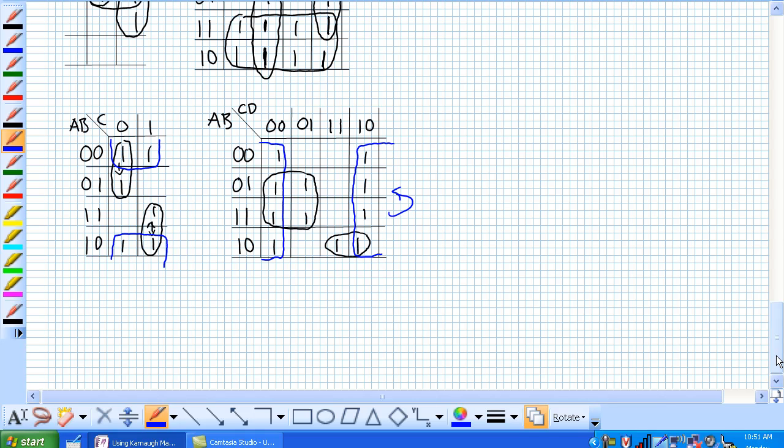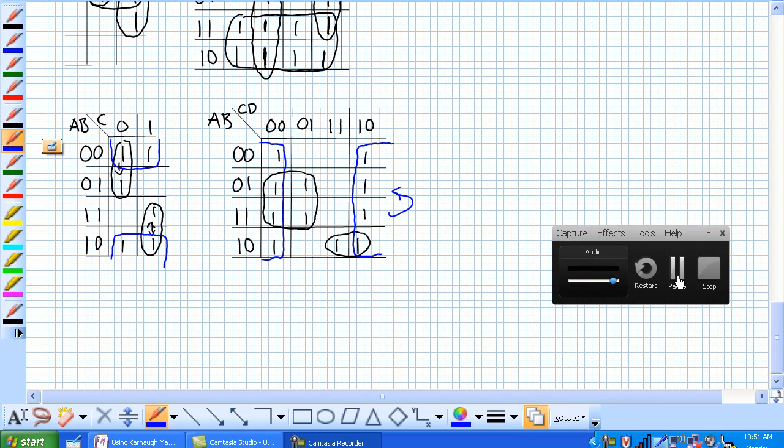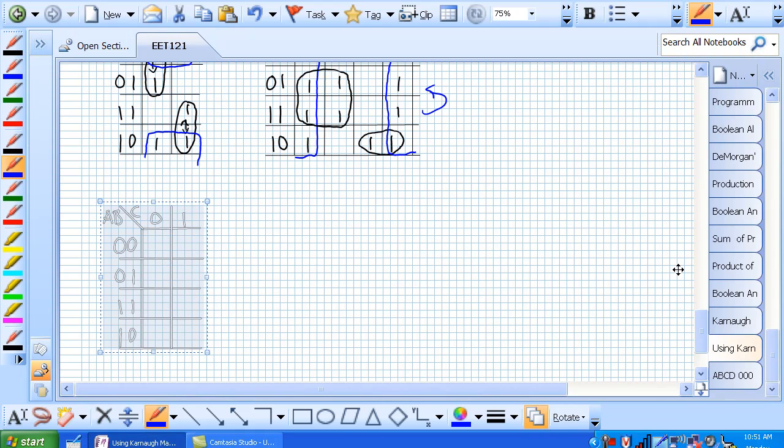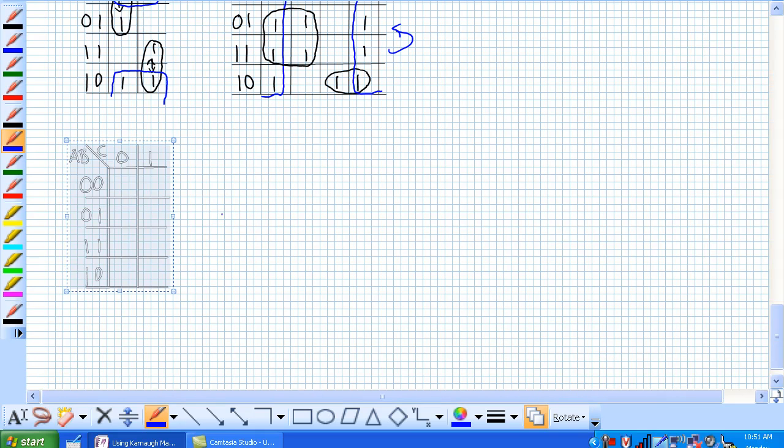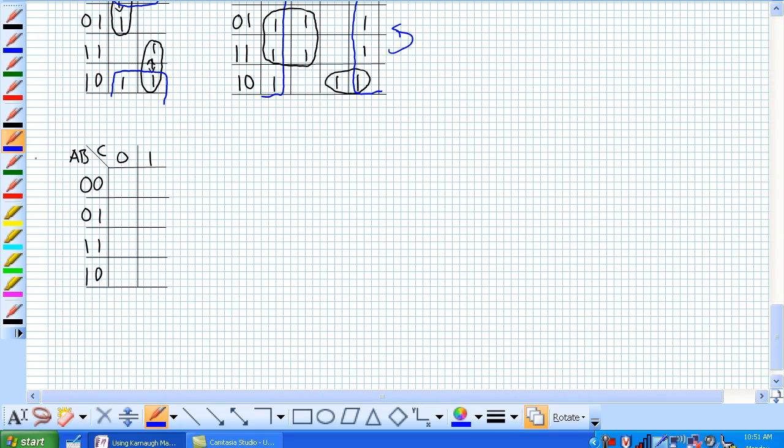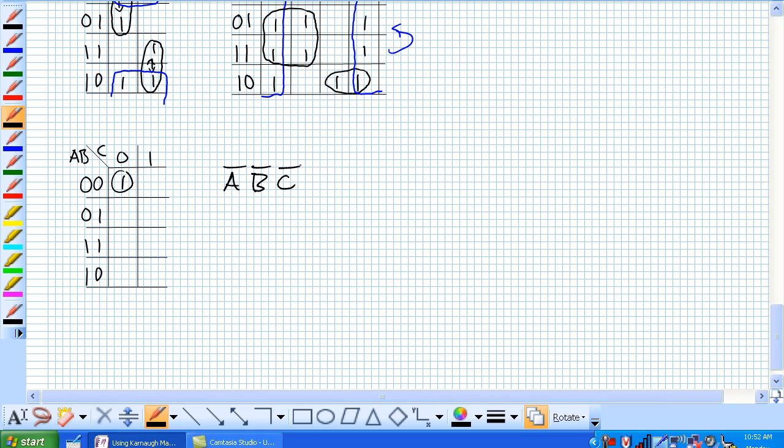For a 3 variable Karnaugh map, 1 cell will have 3 product terms. Because here, let me just draw a 3 variable Karnaugh map. Right there, if there's just 1 of them, it's basically there's 1 cell. And that's our only group that we can make. It's going to have 3 variables to it. Namely, in this case, it's going to be not A, not B, not C.